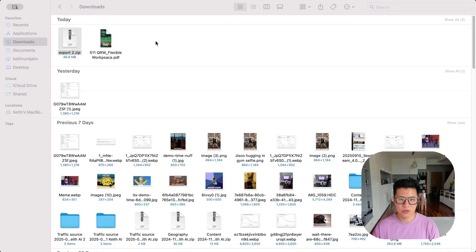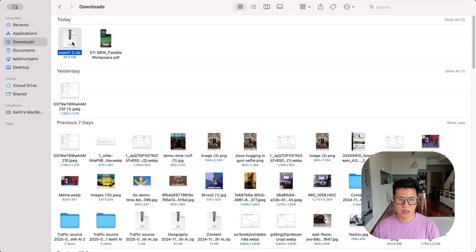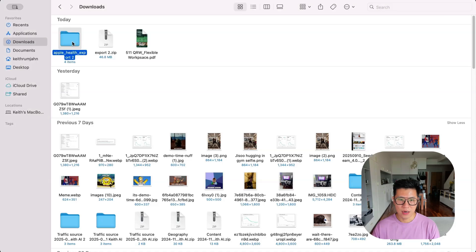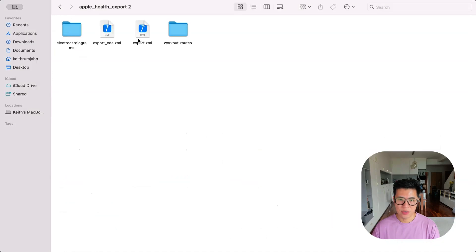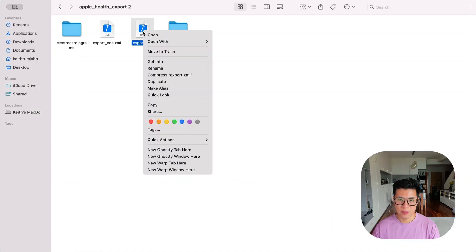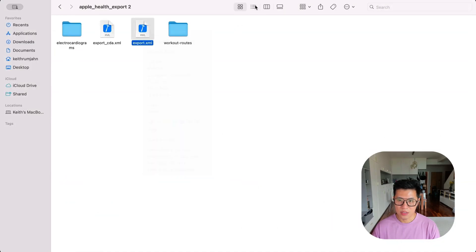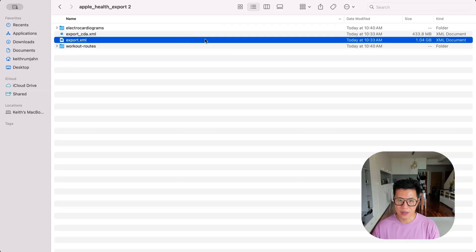Now go to your Mac. As you can see, I've already downloaded. Just double click on the zip file and let it export. And you'll see that you'll have export.xml. So let's see how big the file is - one gig of data.